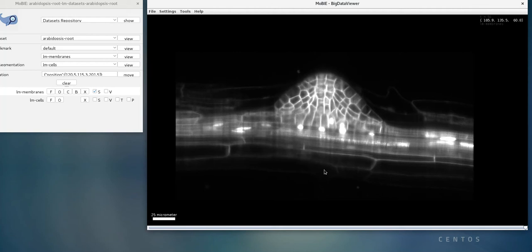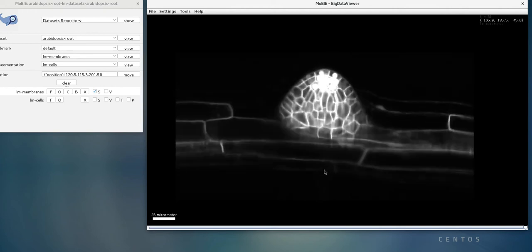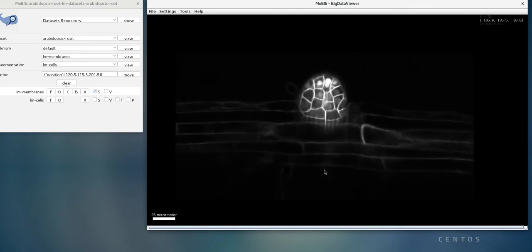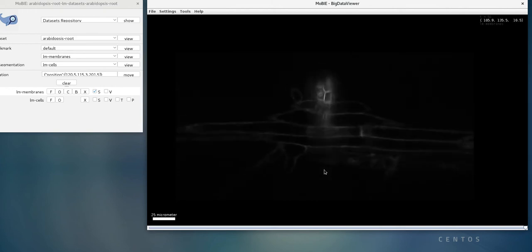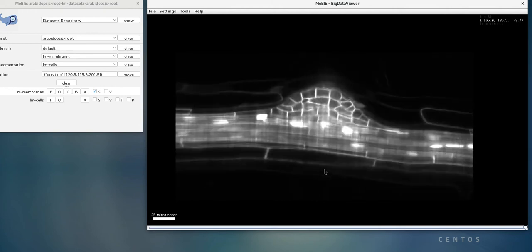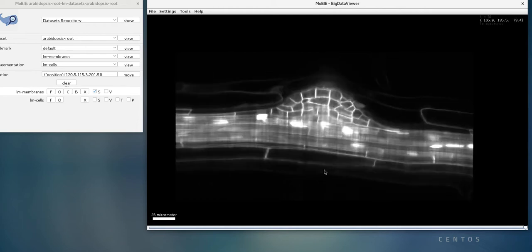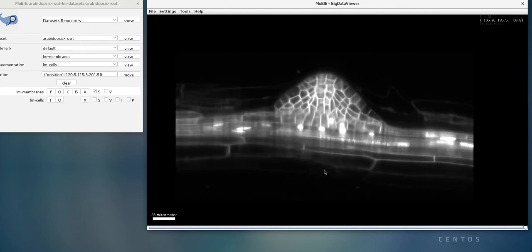Here we have a light sheet volume of a developing Arabidopsis thaliana root. As I scroll through in Z, you can see we have this central rounded structure, which is the primordial root, made up of these small cells, and that's surrounded by the lateral roots, which are these longer cells.